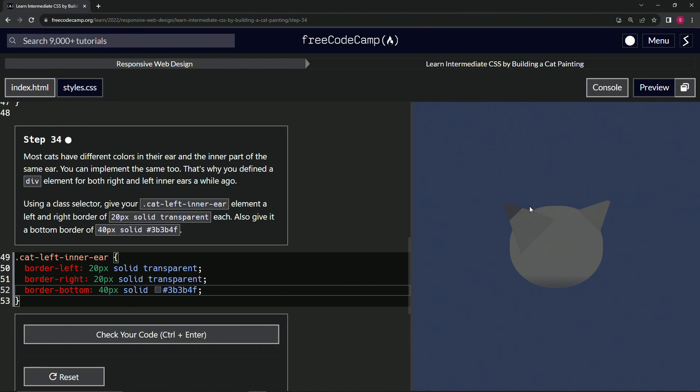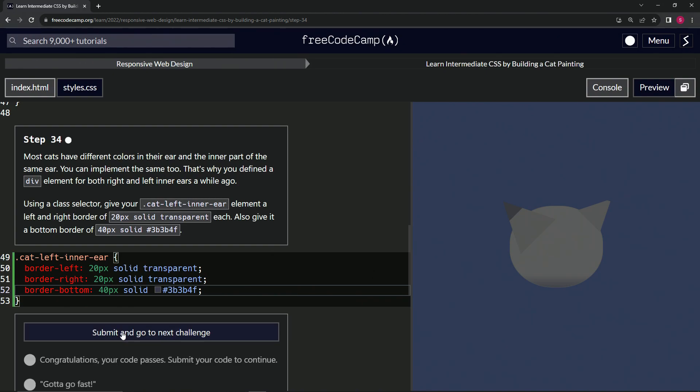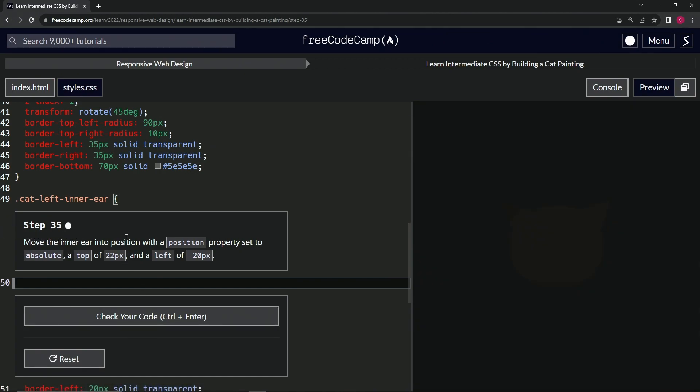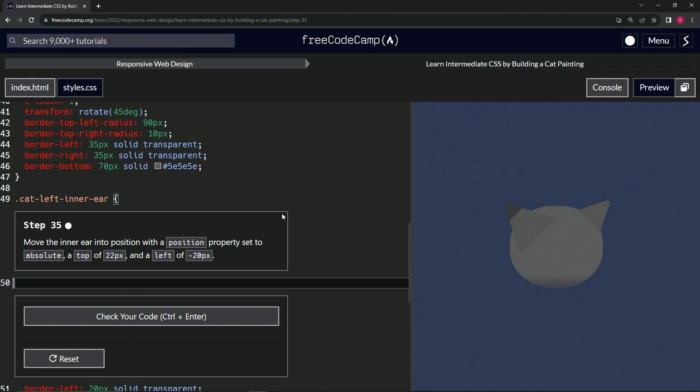And so now we've got this big ear going on with the border bottom. Anyway, we got this thing going on. We'll change it up probably in the next few. Let's check the code looks good and submit it. Alright. Now we're on to step 35 and we'll see you next time.